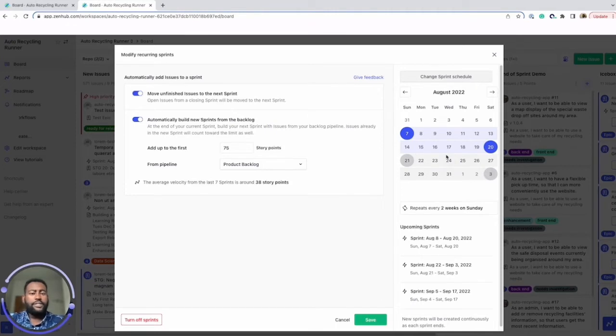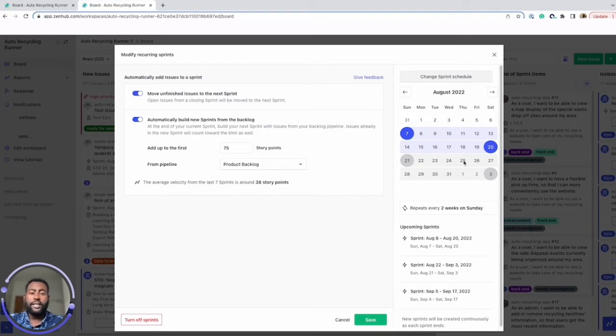Setting up Sprints in ZenHub is super valuable because it allows you to take advantage of many of our other features like velocity tracking, planning poker, and insights.